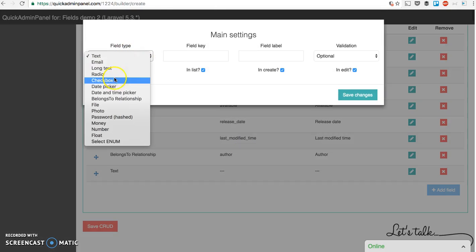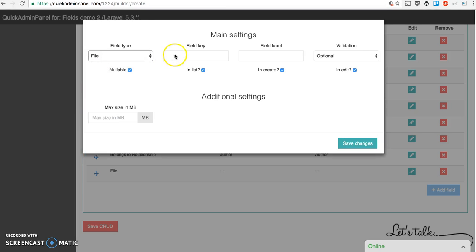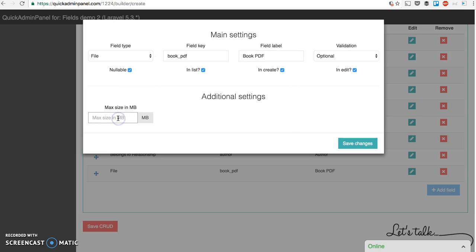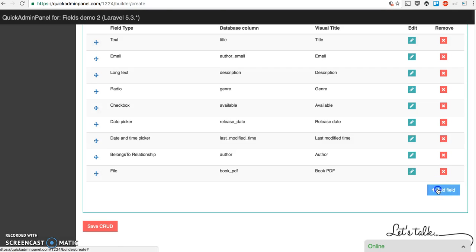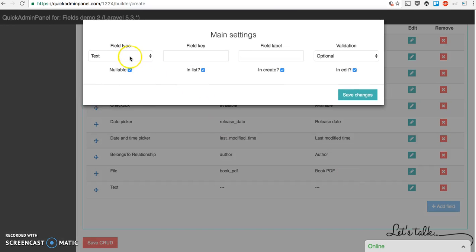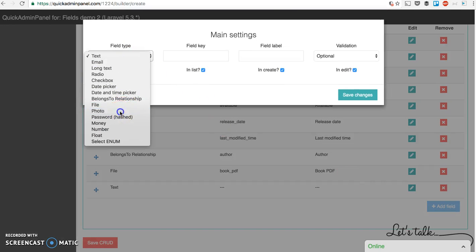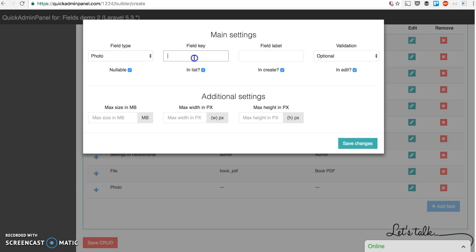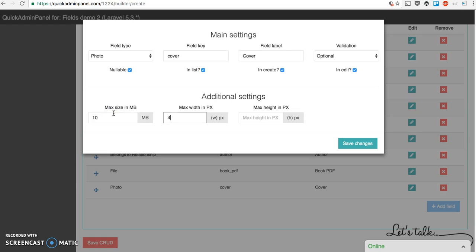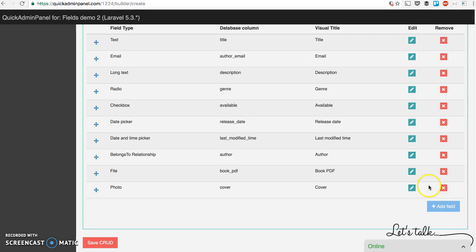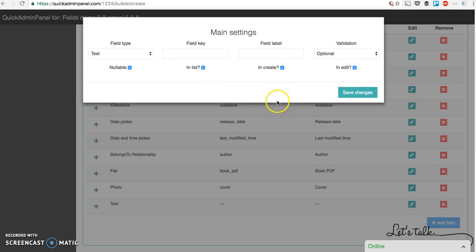I don't want to spend too much of your time here. File. So for example book PDF. You can attach book PDF here with maximum size of 10 megs let's say. Then we can add a photo. That's a kind of a subtype of a file with additional settings. So for example 10 megs with 4000 pixels to 4000 pixels. Okay.